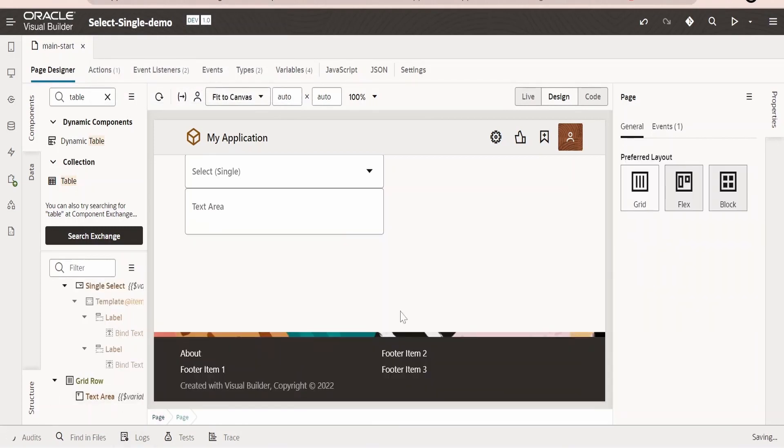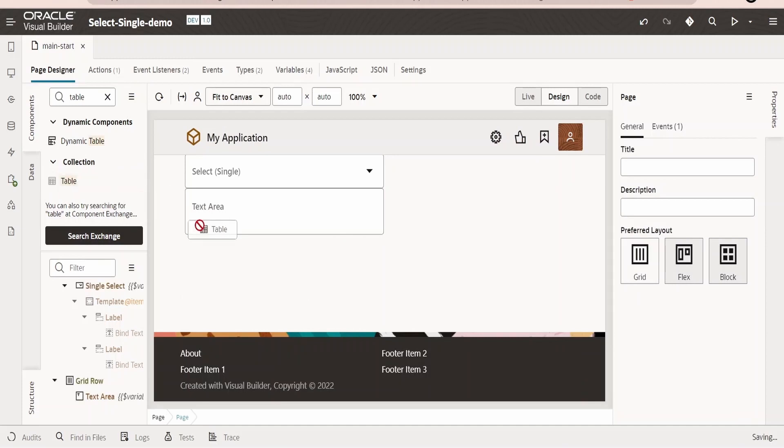It has deleted the table component for us. Now I will drop the table component afresh over here.